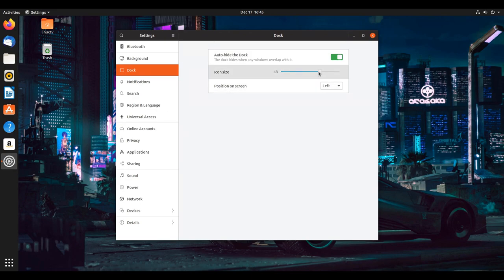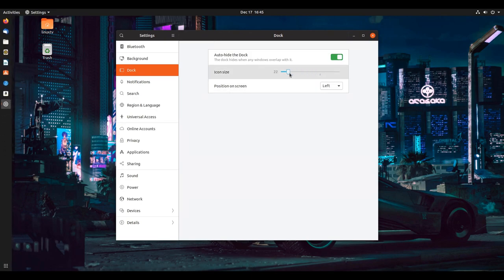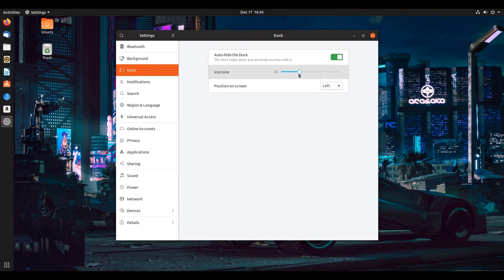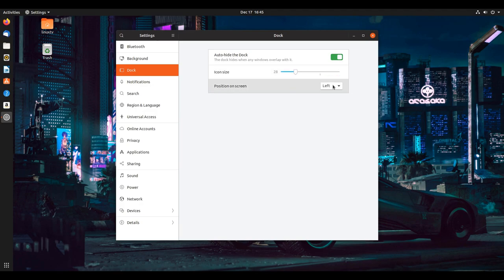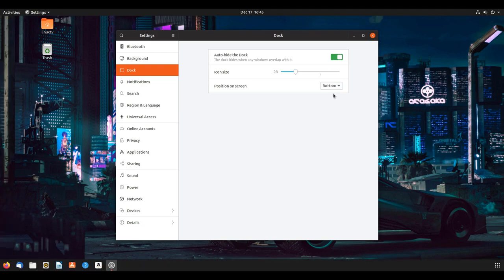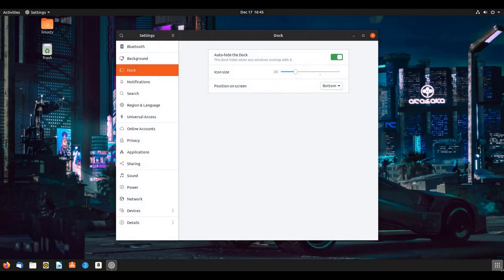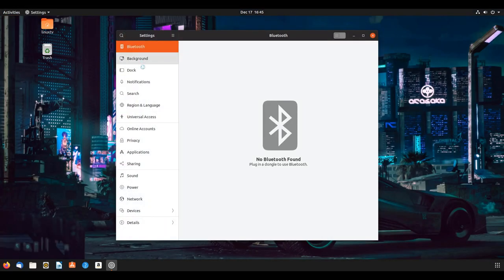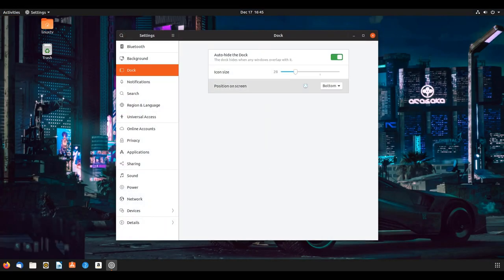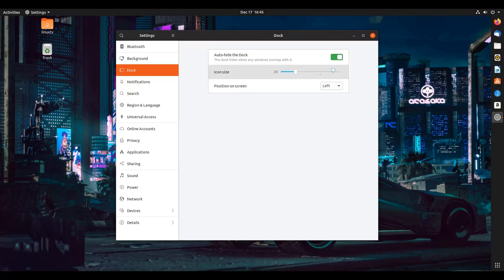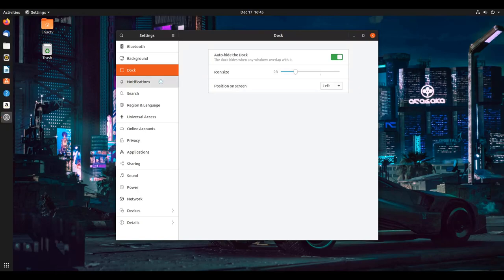You can also modify the height or the size of the icons. If you prefer smaller icons, you can do that. You can also change the position of the dock from the left edge of the screen to the bottom edge if you prefer. This gives it more of a windows like look. Or you can change it to the right side. It's up to whatever you prefer.